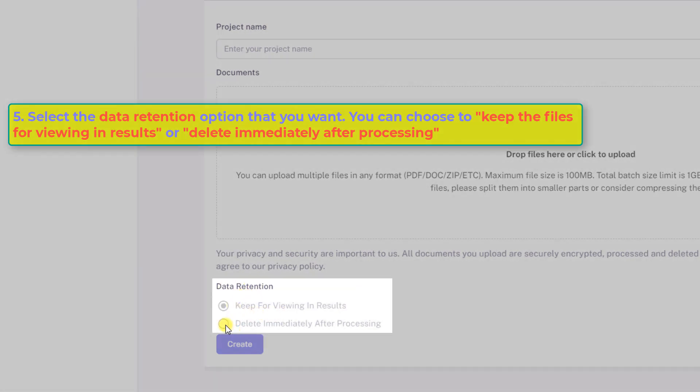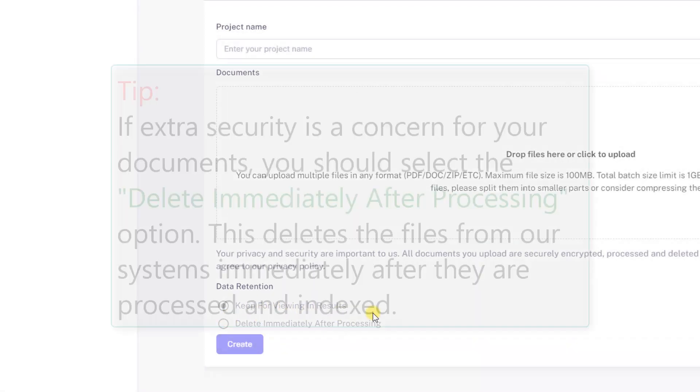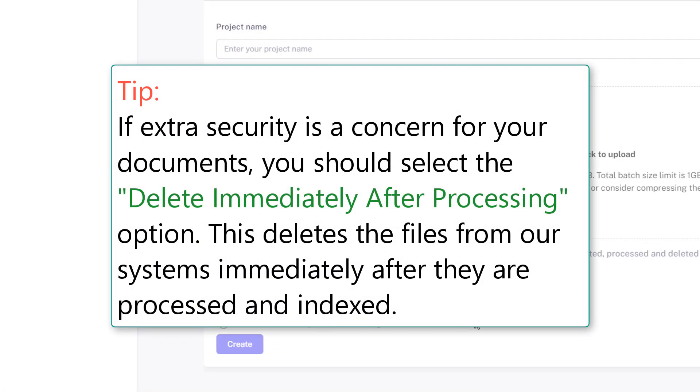Tip: if extra security is a concern for your documents, you should select the delete immediately after processing option. This deletes the files from our systems immediately after they are processed and indexed.